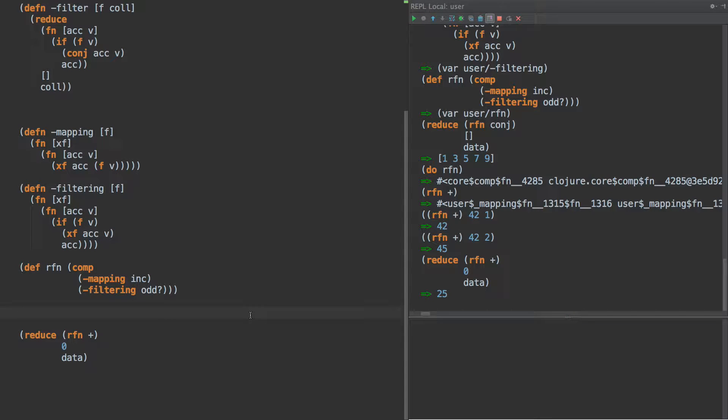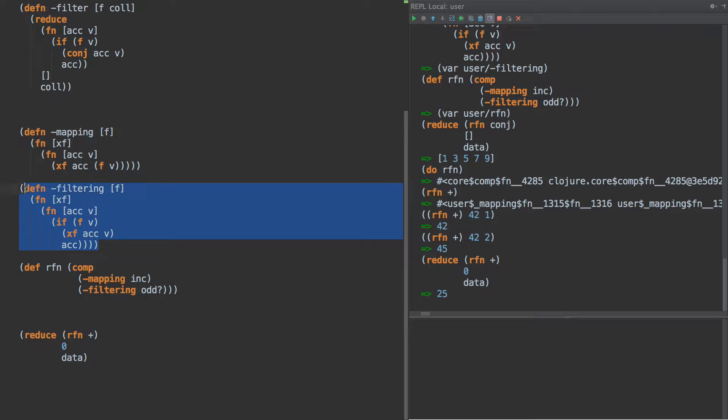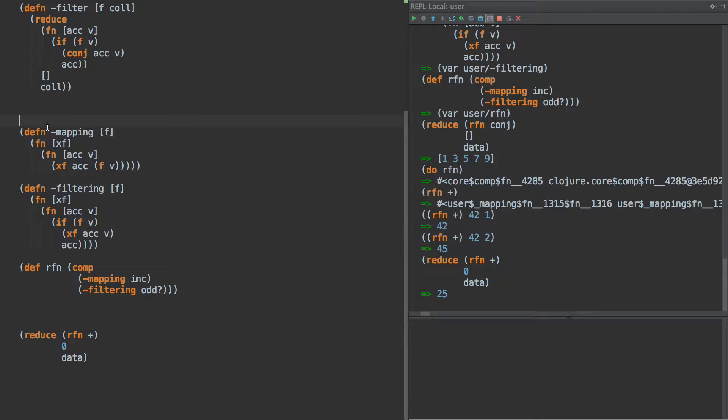Hello again, and it's time for tutorial number two about transducers.